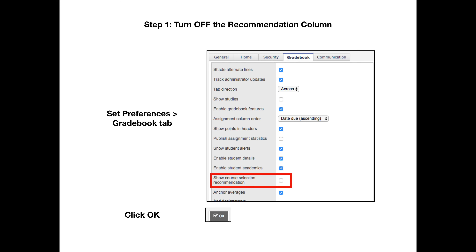When you're finished making your recommendations, you can navigate back to your preferences and uncheck the box in the Gradebook tab and click OK. That will take the course selection recommendation column out of your gradebook. That's all there is to it — you've done your course recommendations.